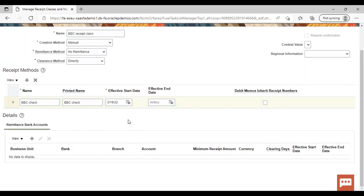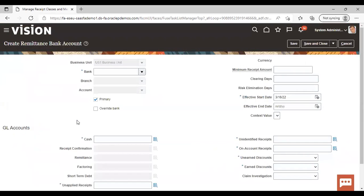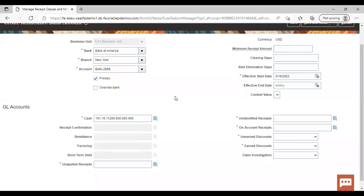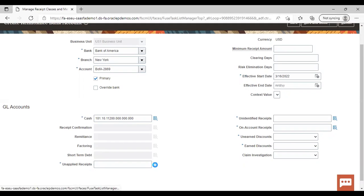Give a name — I'm giving here BBC Check. It is taking the effective start date as today's date. Now go to the remittance bank account section and click on the add icon. Give your bank account — mine is Bank of America. I'm giving that bank, which is the New York account.